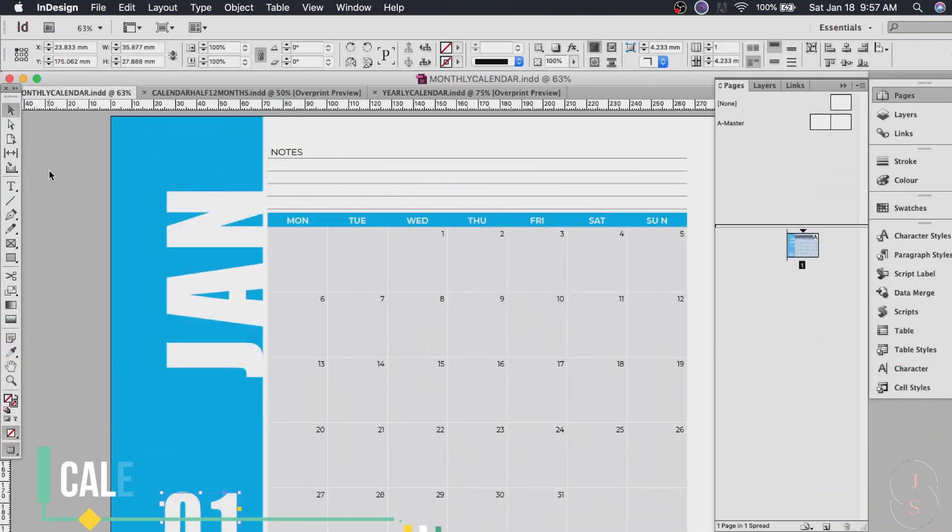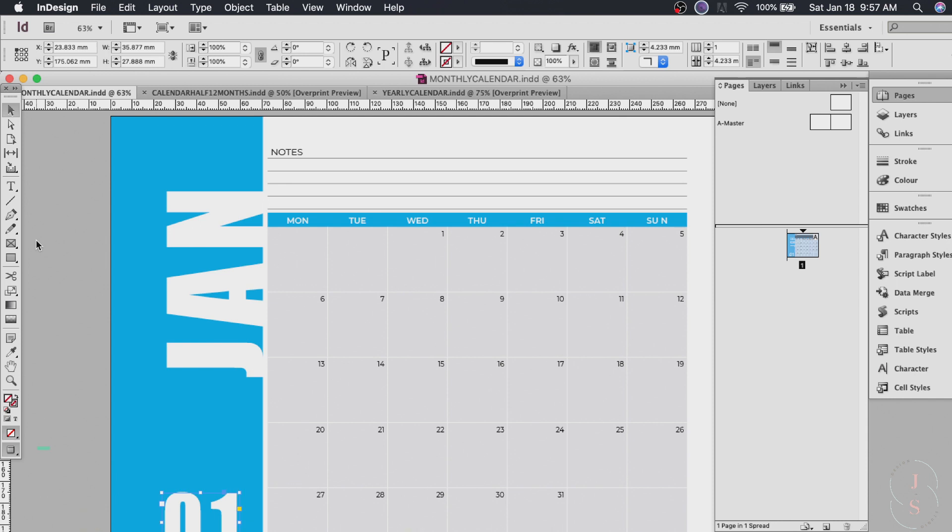Now on to the next calendar. We will be creating this one manually. That means no wizard. Maybe you like it better than the wizard. So let's find out.